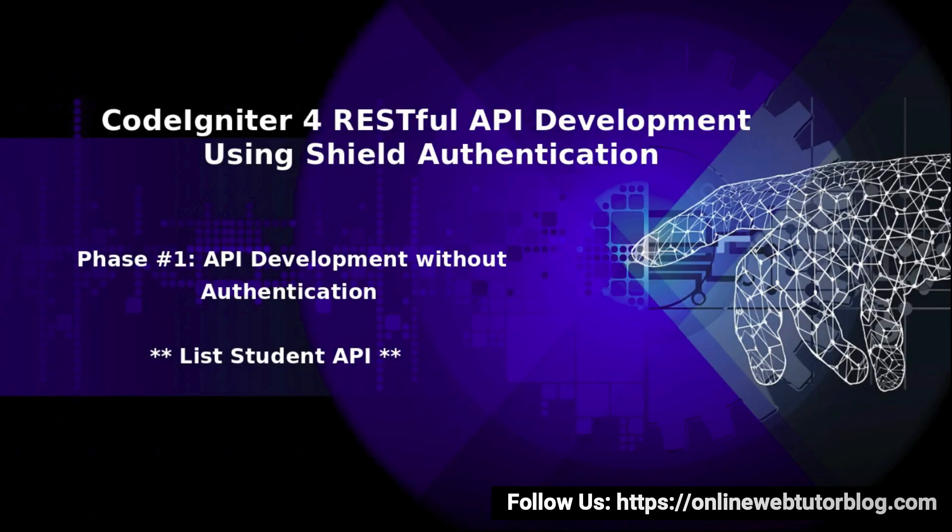Hello friends, welcome to the course of CodeIgniter for RESTful API development using sealed authentication. Inside this video, we'll create List Student API.